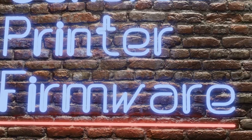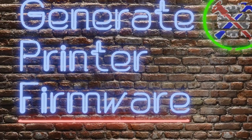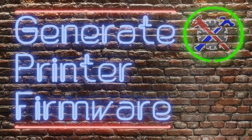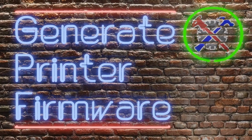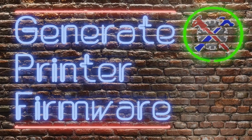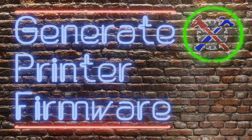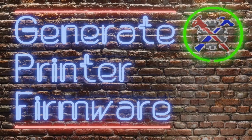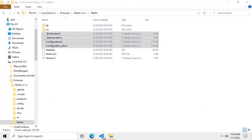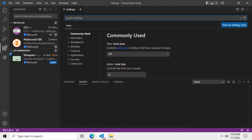It was a long time coming but finally we're going to generate the firmware update file. The first thing we need to do is open VS Code. We're going to load the Marlin files that we prepared in a previous video into VS Code.